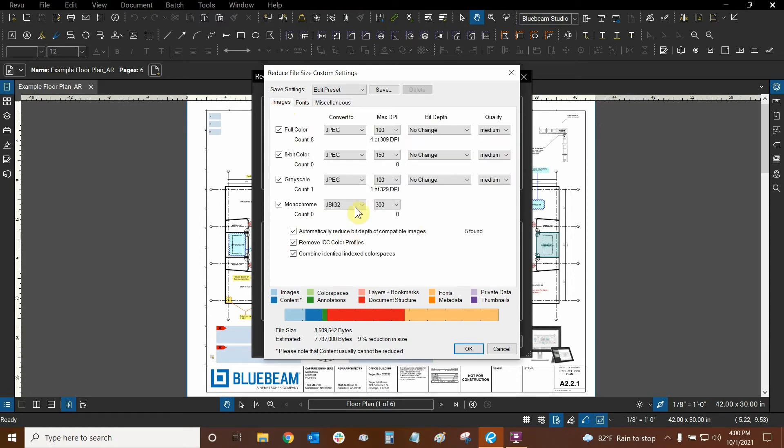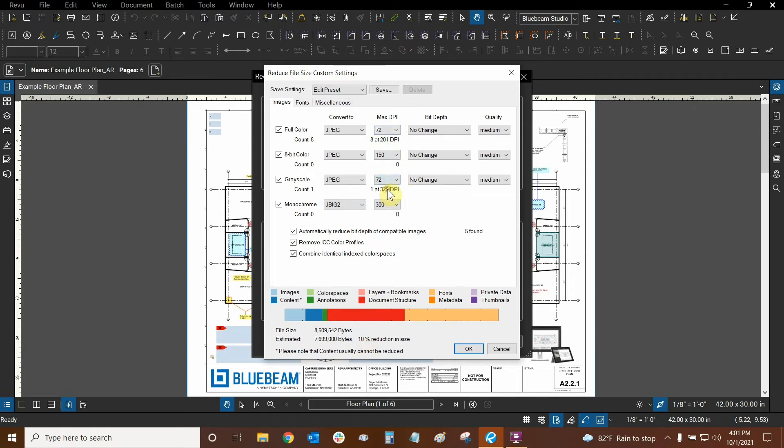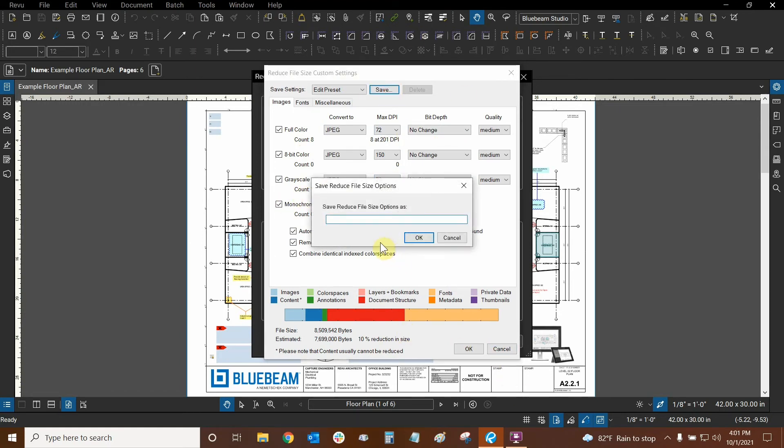So let's go back. Let's make sure that everything here is looking good. If we really want to reduce the file size further, we can change our DPI a little bit more. Looks like changing it from 100 to 72 gave us a nice decrease. So it's about a little less than a percent, it looks like, for at least the full color items that I have. And the grayscale ones, we only have one item, so it doesn't really matter how much I reduce it. So once we're done, we can save our preset. Let's call this reduce file size tutorial for this instance, and then we'll click OK.